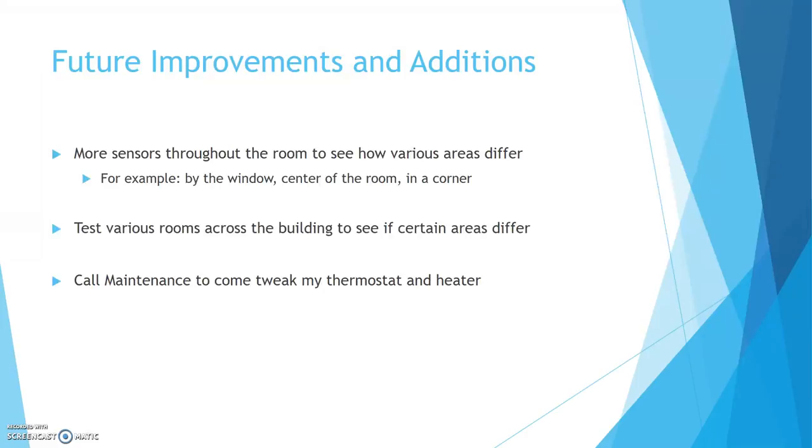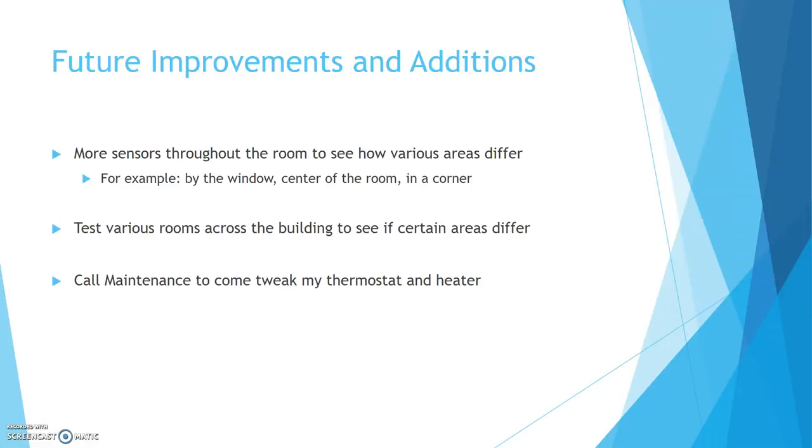So if I were to do this again, what would I improve or add? I'd add more sensors throughout the room to see how the various areas differ. So maybe in the center of the room, in a corner, by the window, by the thermostat. We could test various rooms across the building. So it's a 4 floor building, 3 floors and a ground floor. See how each floor differs. I should obviously call maintenance to come tweak my thermostat and heater to see if there is anything up with them. And I could, with multiple temperature sensors, see if the sensors themselves have any sort of differences, so maybe the temperature sensor was off a little bit, which made my results seem worse than they actually were.